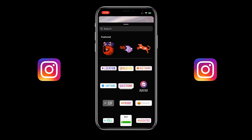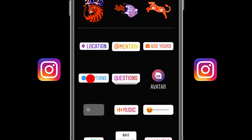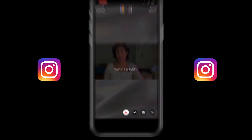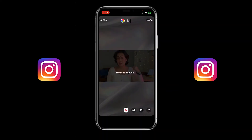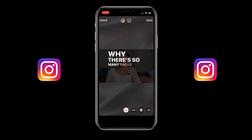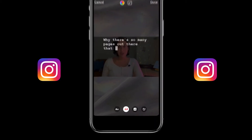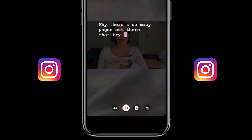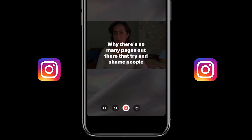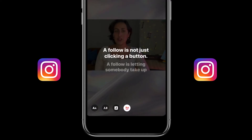Now find the caption option and tap on it to let Instagram auto transcribe your video. In just a moment you will see the subtitles appear in the video. And now you can edit your subtitles and easily change the font style of your subtitles on the bottom.